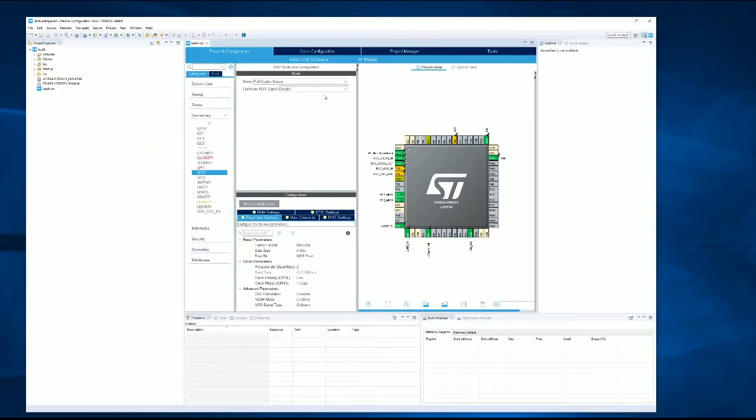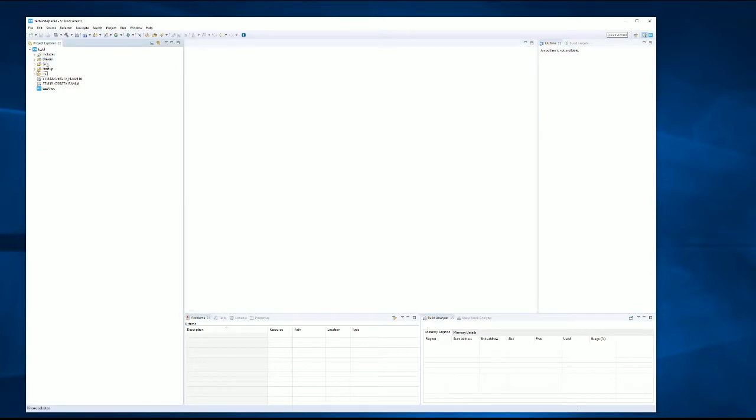Okay, so once that code is generated, we don't need this pane anymore. It'll automatically switch into our development perspective. We can open up our source code, open up our main.c file.